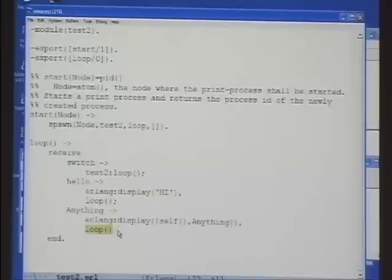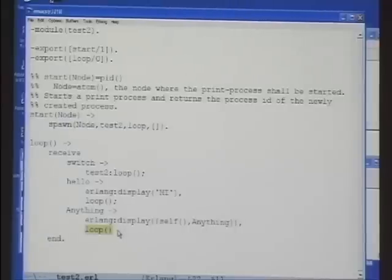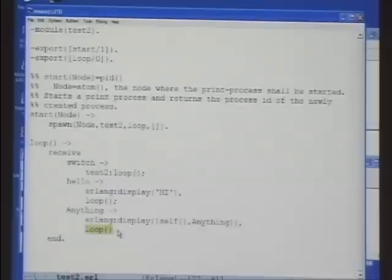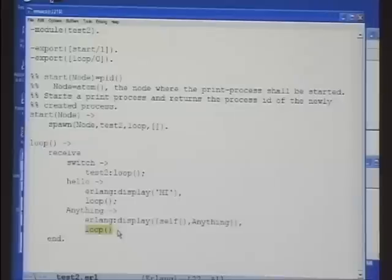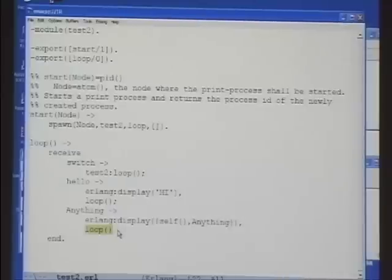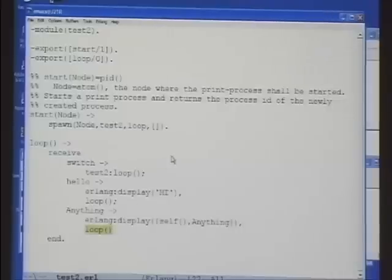[Question]: Do all the distributed virtual machines have to share a common file system? [Answer]: No, not necessarily. You can actually push code out over the distributed network. So if one of those nodes didn't have the test_two module, I could have first loaded it from a node which has it, and then started running it there.